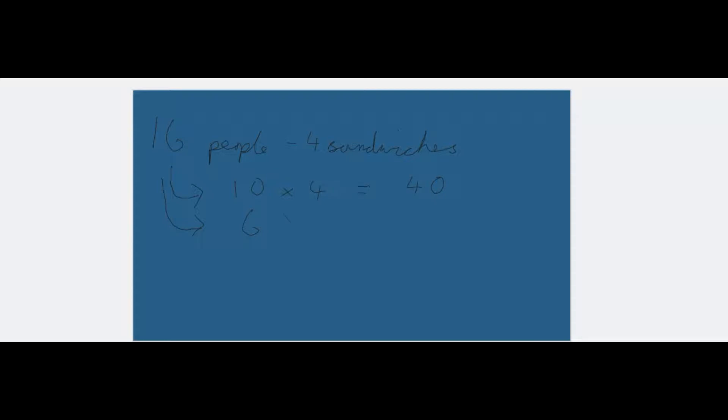And six lots of four sandwiches will give you 24. So you will need all together 64 sandwiches. So that you can say 16 times four equals 64. And it's a quick way of doing it in your head.